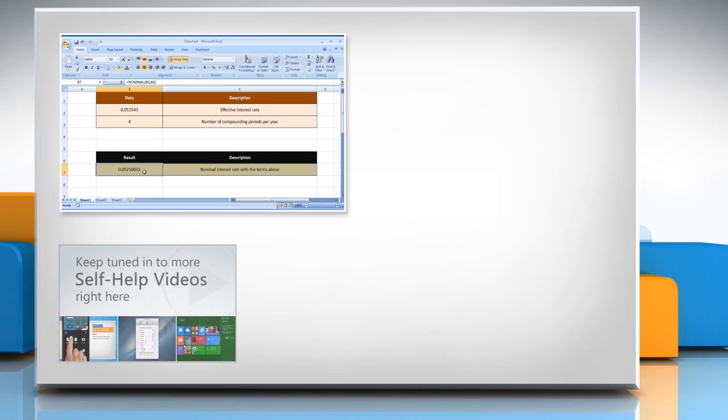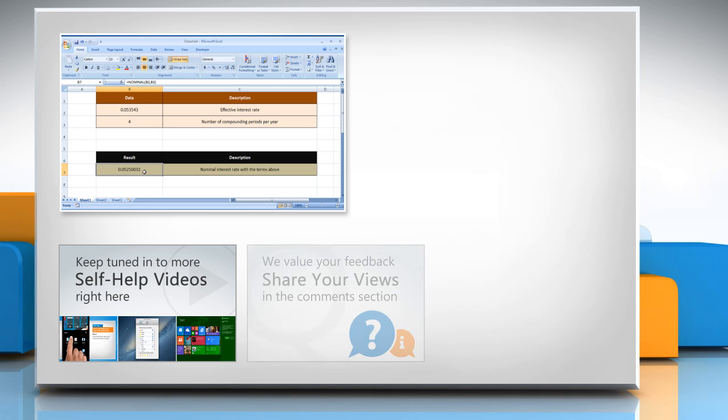Check out our iYogi channel for self-help videos on Windows, Mac, smartphones, security, social media, and much more. Have something to ask or share? Pen it down in the comments.